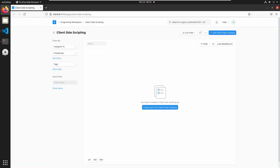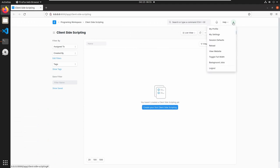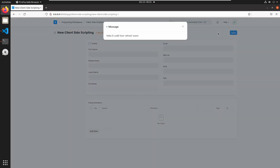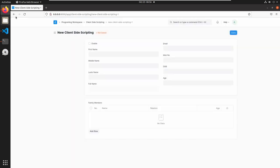Open the web application. Now we are in the client-side scripting document. Reload the page and add a client-side scripting document. Here we can see the message 'Hello Decode from refresh event'. If you refresh it again, we can see the message again.